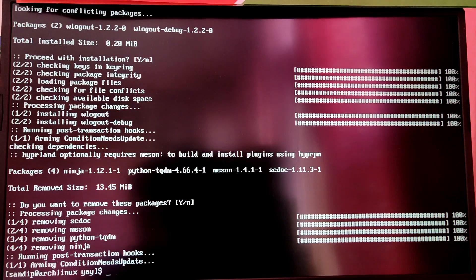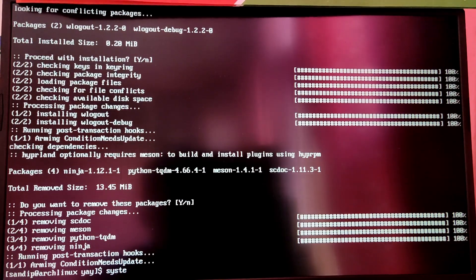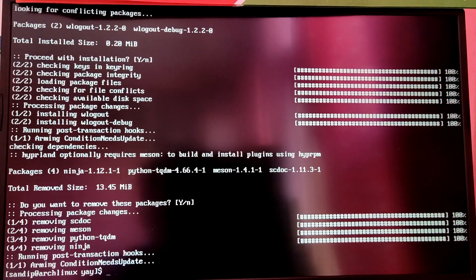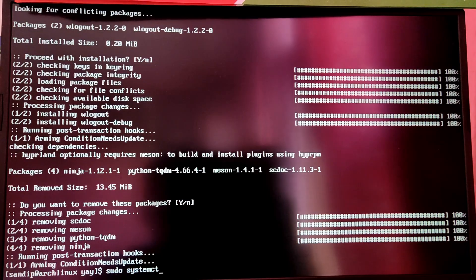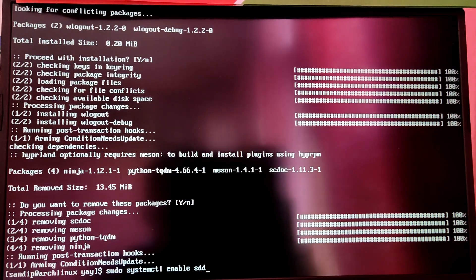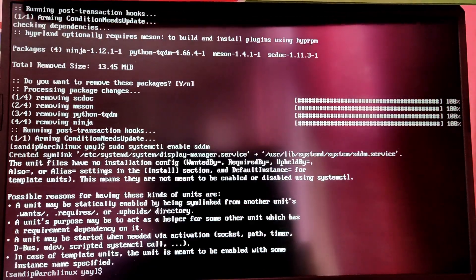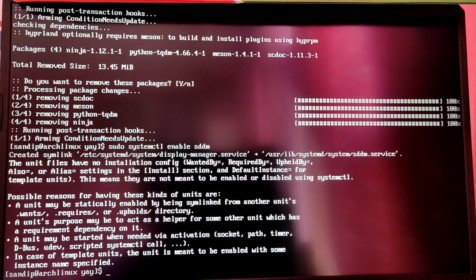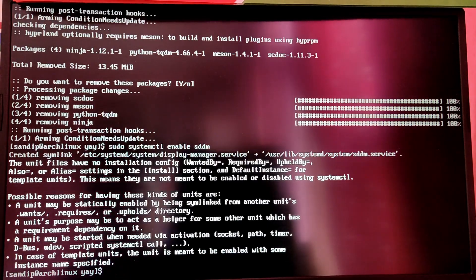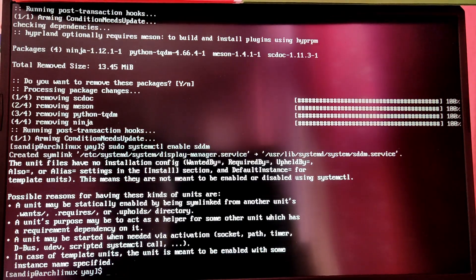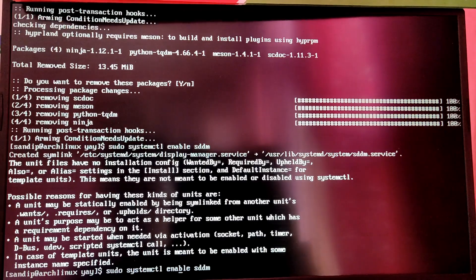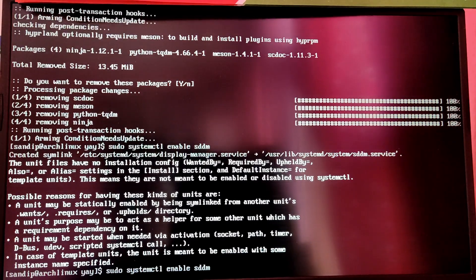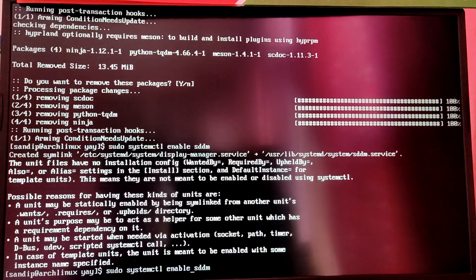Now we need to enable the SDDM display manager. Type sudo systemctl enable sddm. Now we can start the SDDM by typing --now after enable.